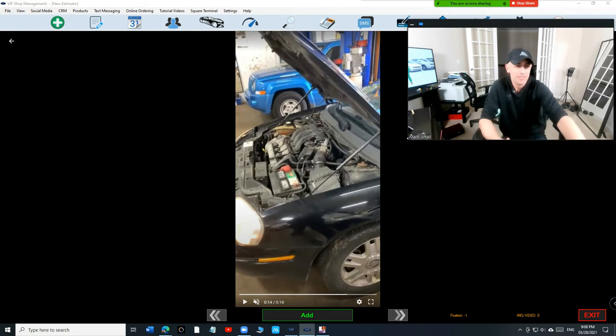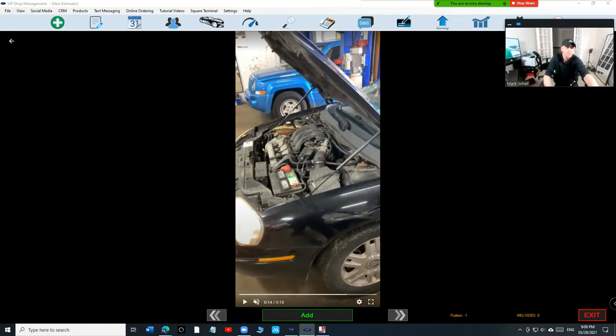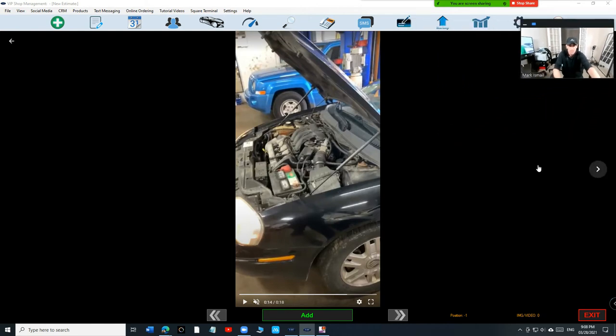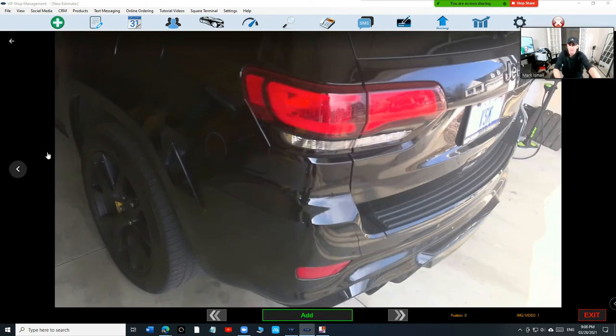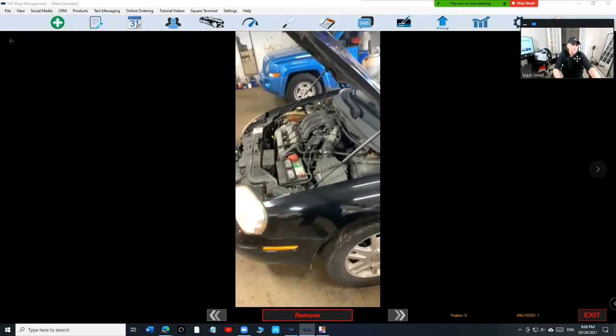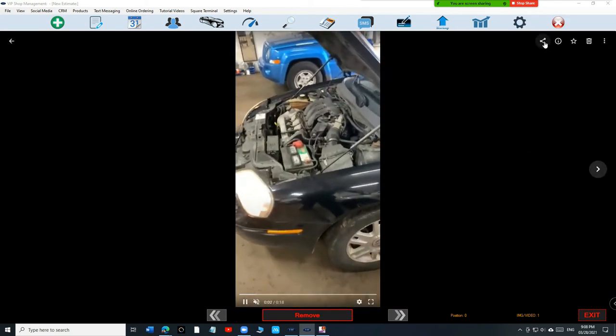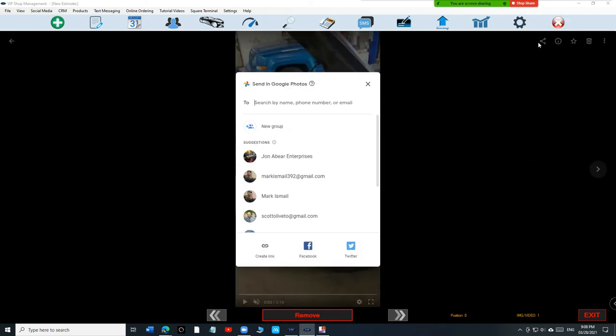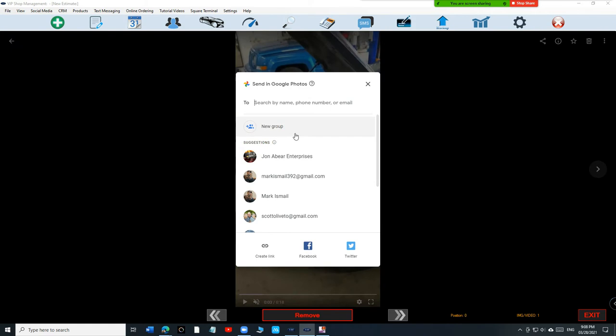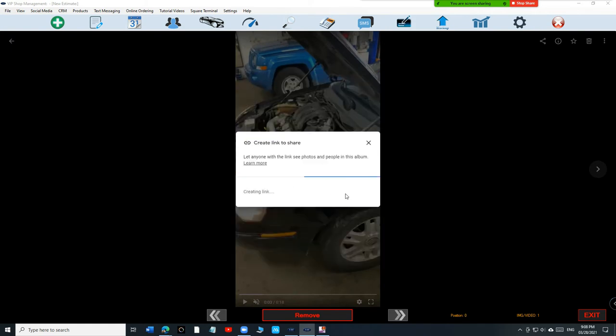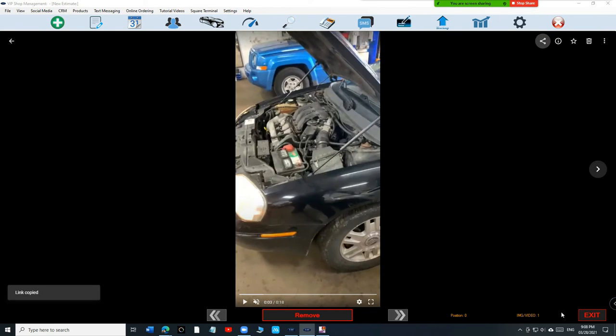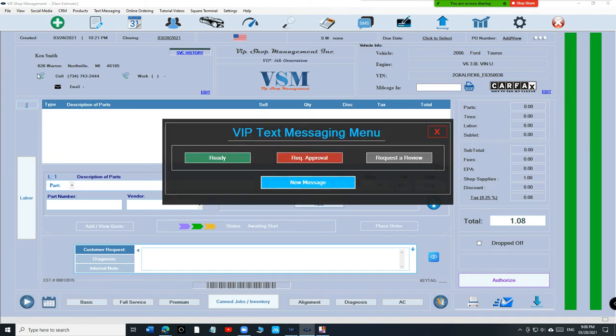If you show them this, what are they going to tell you? So basically you sell the job before you start. The way we're going to do that, we're going to assign this picture to this estimate. Let's go back, move myself aside, we're going to click on Share and then click on Create a Link, create a link, copy, exit.